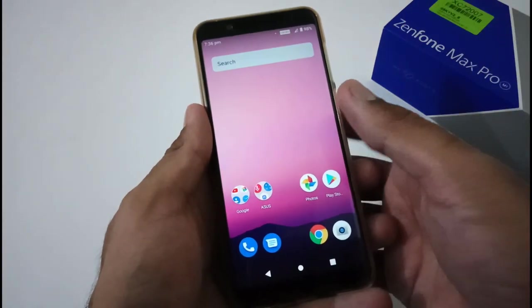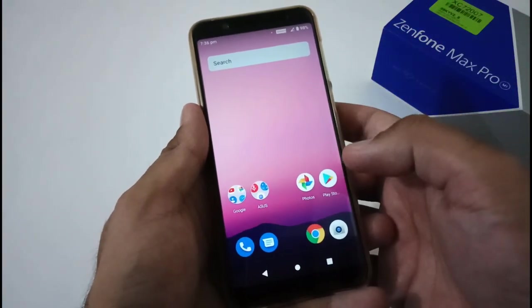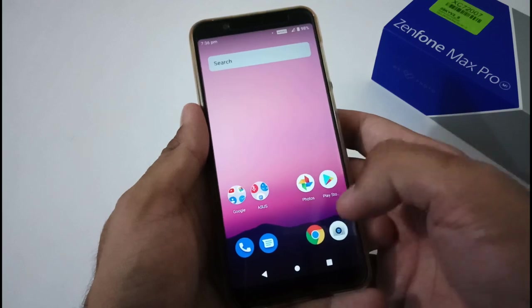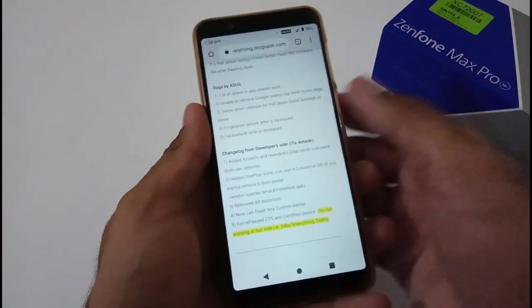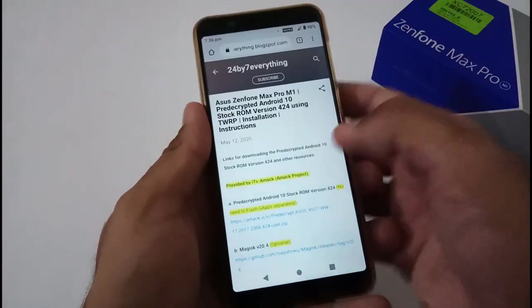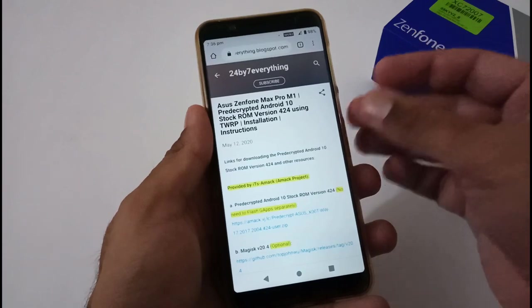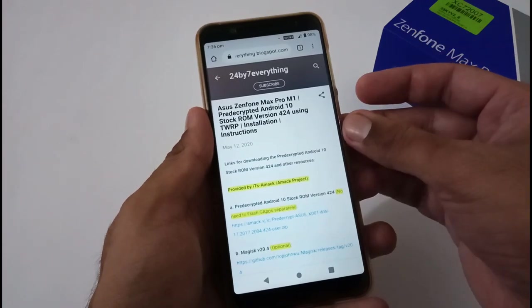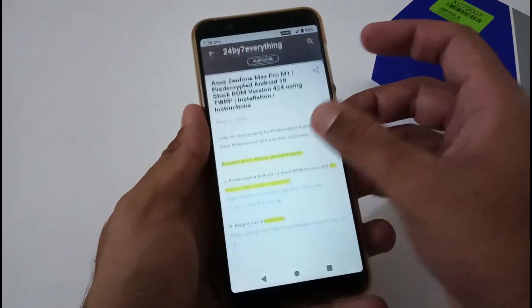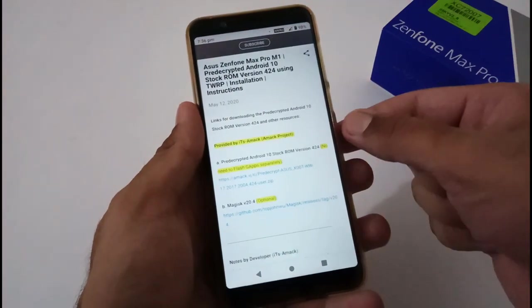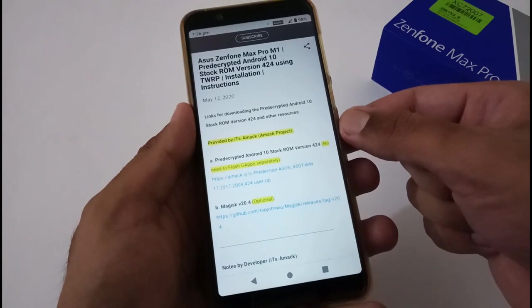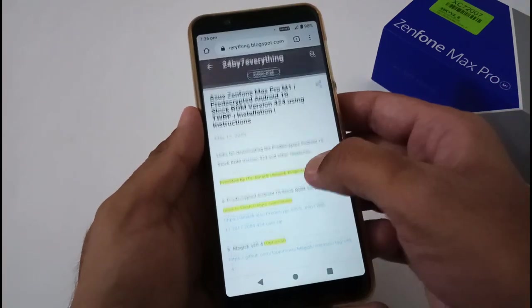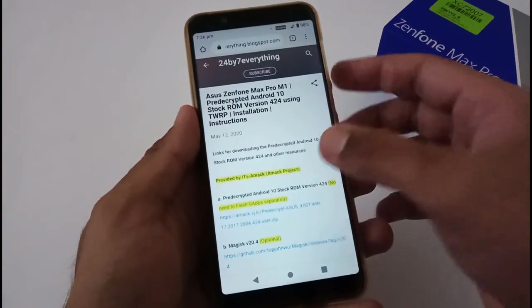Now let's move to the downloading process and afterward we'll move to installation. I have already created a dedicated article on my official blog. The URL will be provided in the description below.